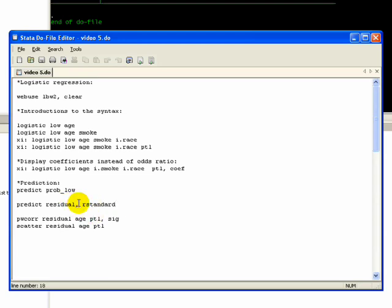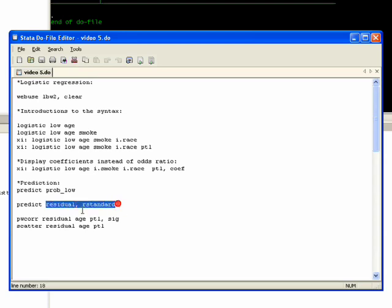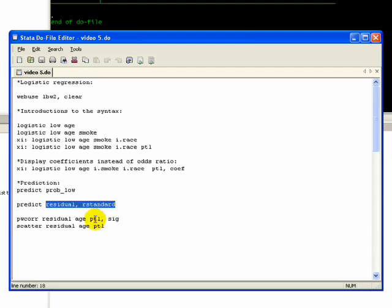To do that, first we're going to create a residual term, basically predict the residual for each respondent. If we put the comma option and type in rstandard, it's going to give us a standardized residual, so kind of giving us a standardized score of that residual. Then we're going to look and do a correlation of that residual to particular continuous variables. It has to be continuous if you do a correlation. We basically want to confirm that the residuals are not correlated significantly to continuous variables that we've listed, so age for instance, and also the history of premature labor. We want that to be insignificant to the residuals that we've created.